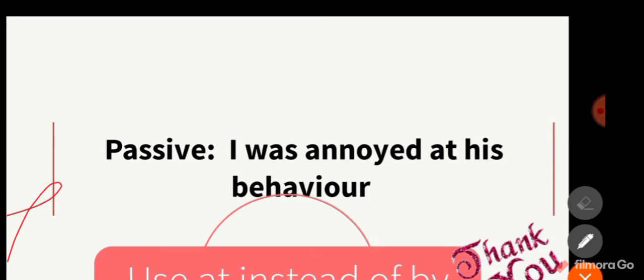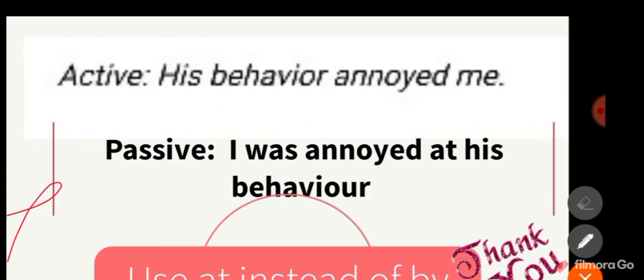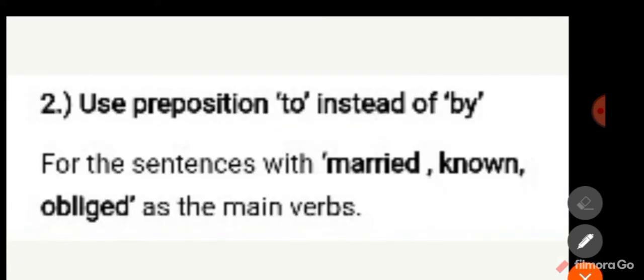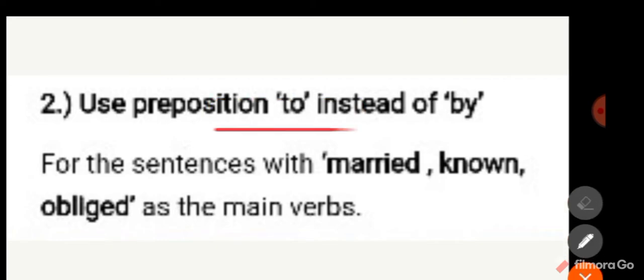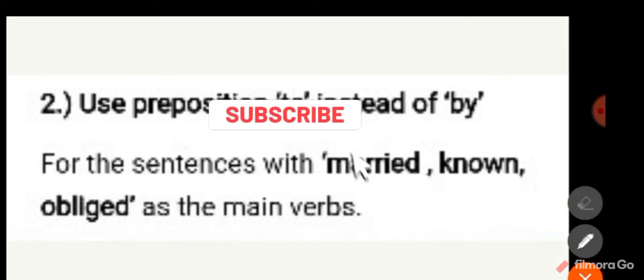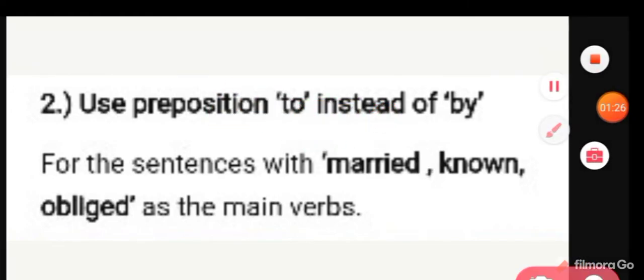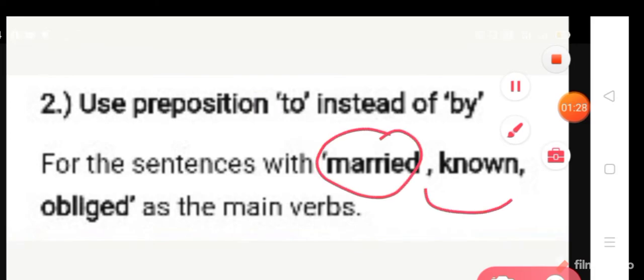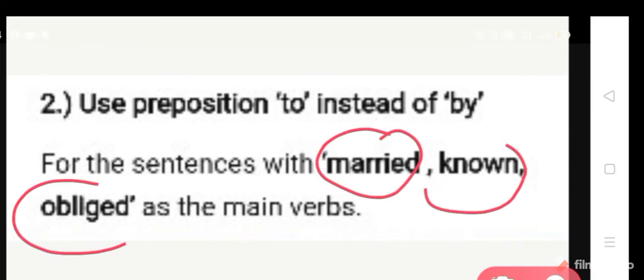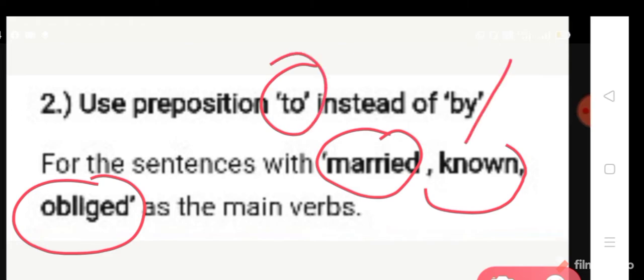Let us move to the second rule. Use the preposition 'to' instead of 'by.' If the sentences have main verbs such as married, known, or obliged, use 'to' — not 'by.'